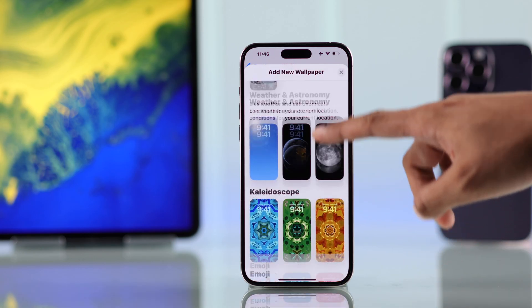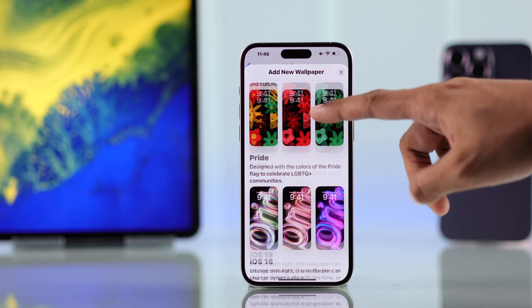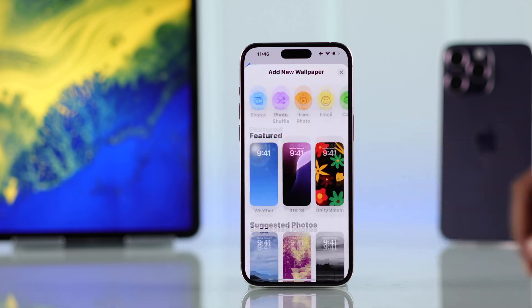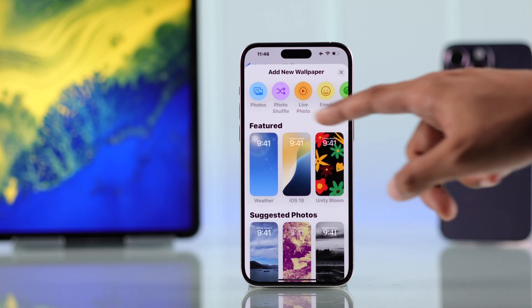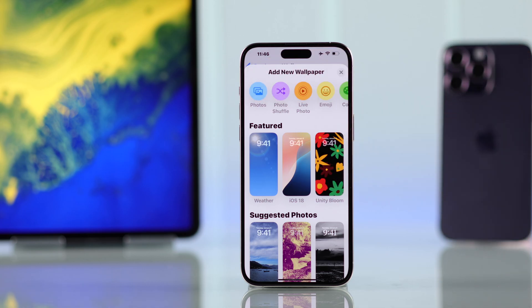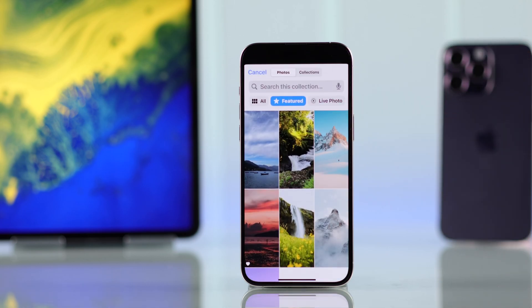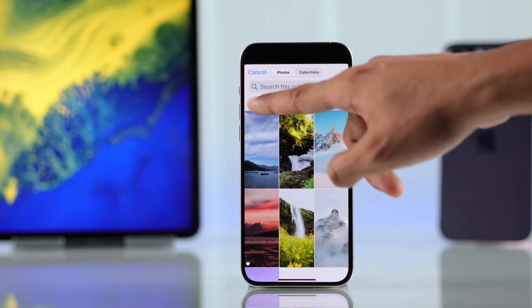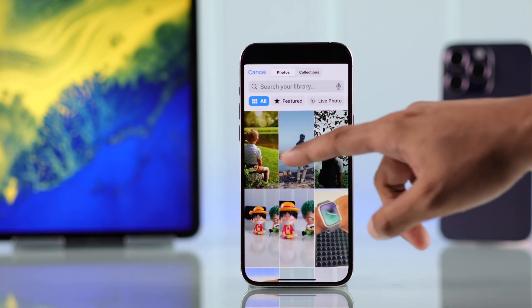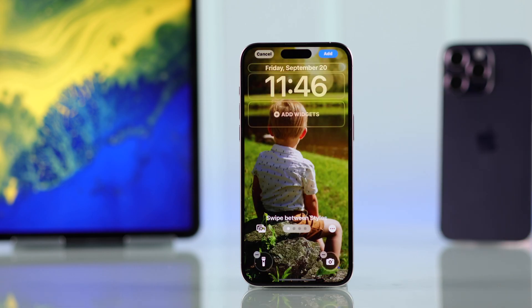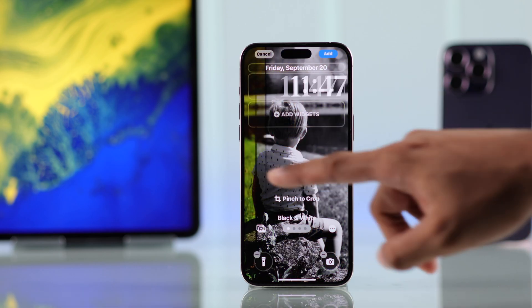You can browse Apple's official wallpapers and choose one that you like. If you want to use your own photos, tap on Photos, which will open your gallery. Tap on All to see all your photos, select one, and you'll get a preview.